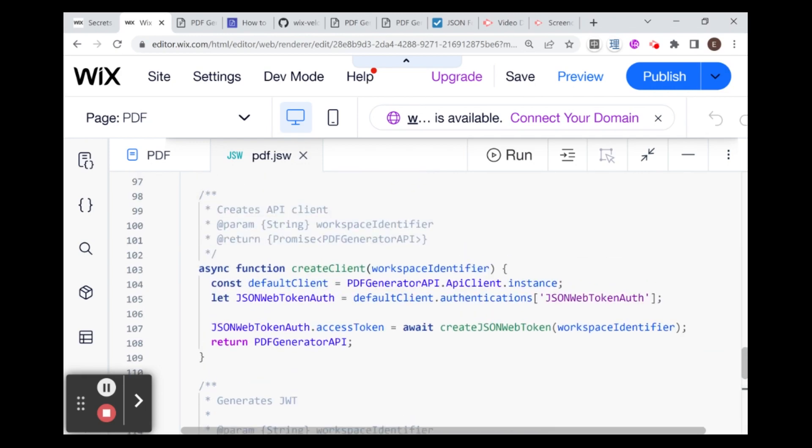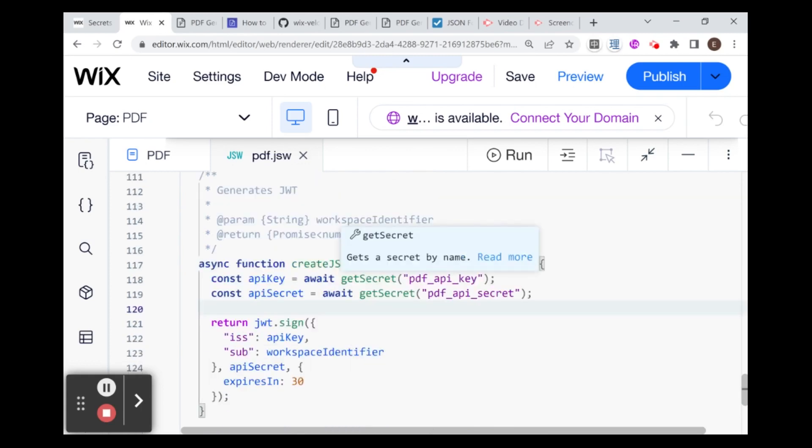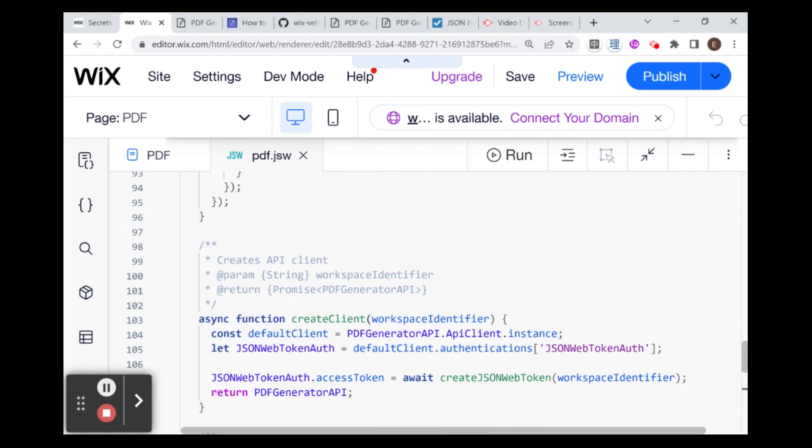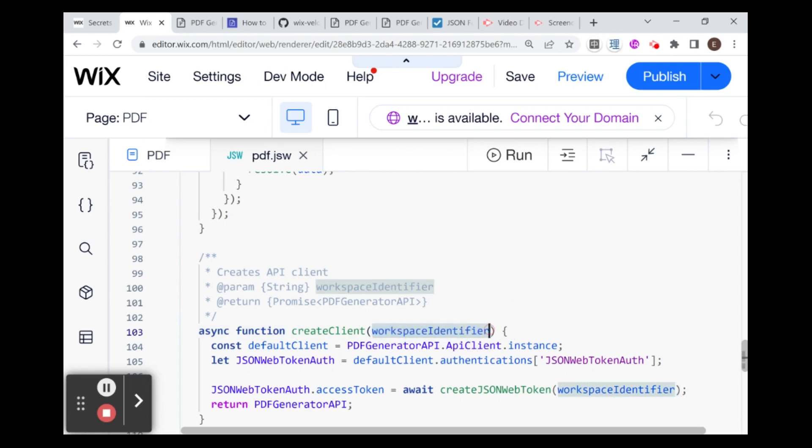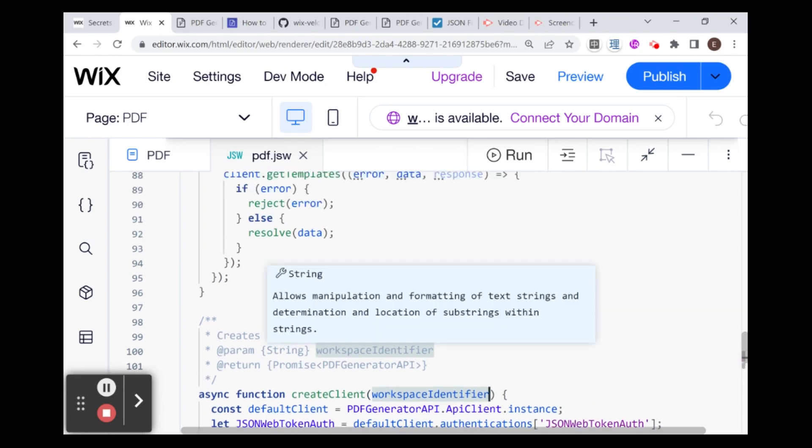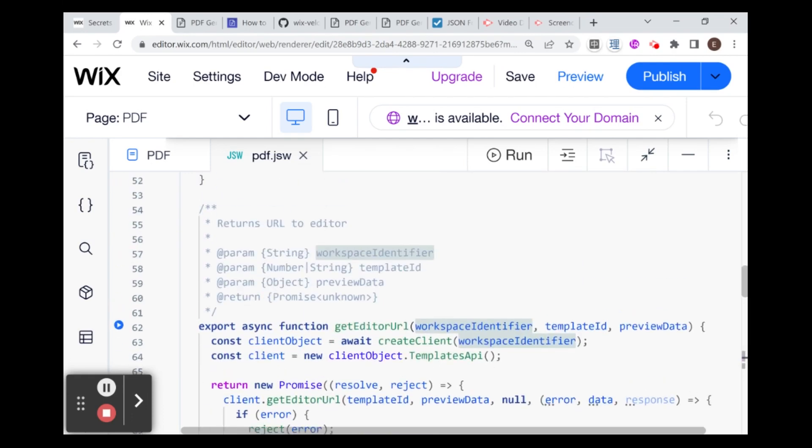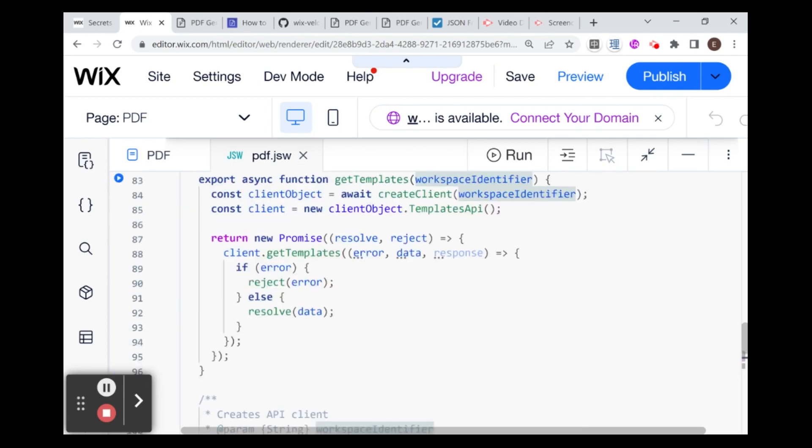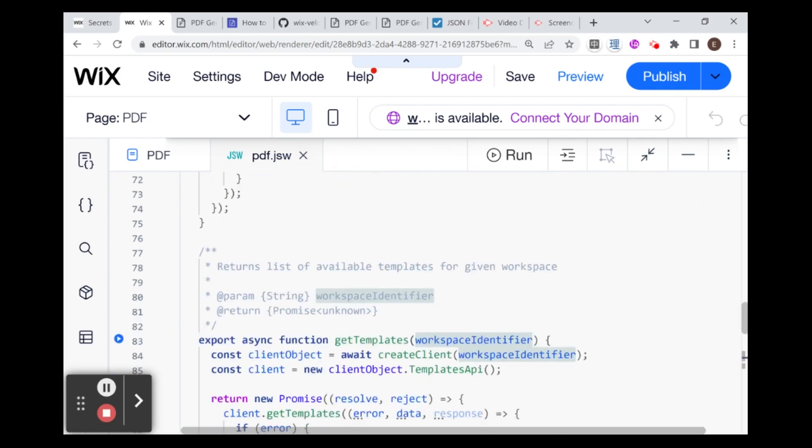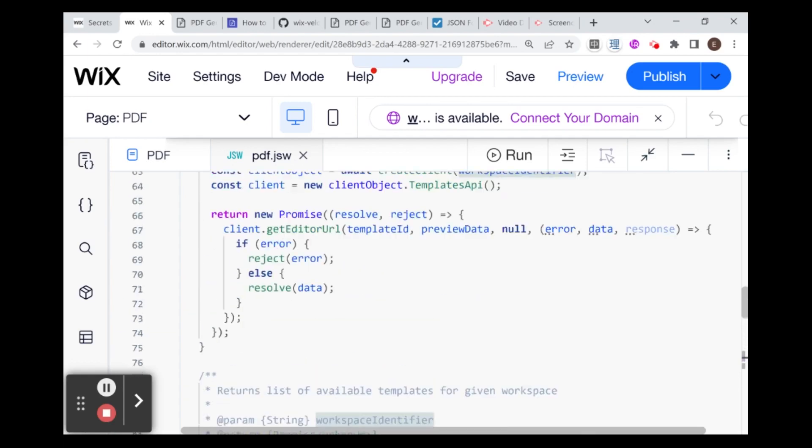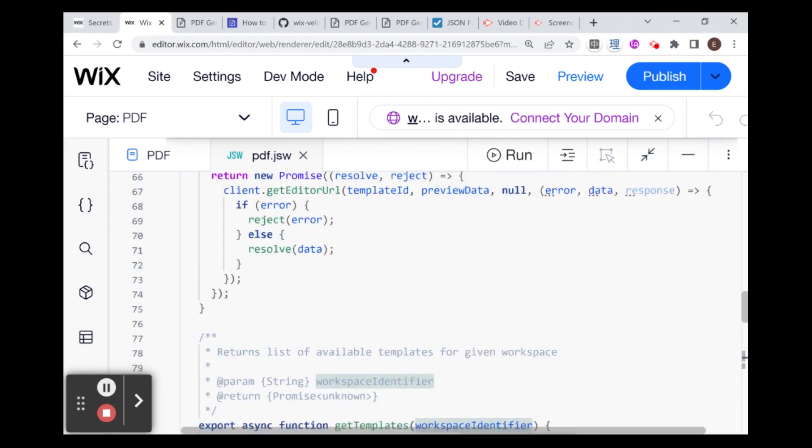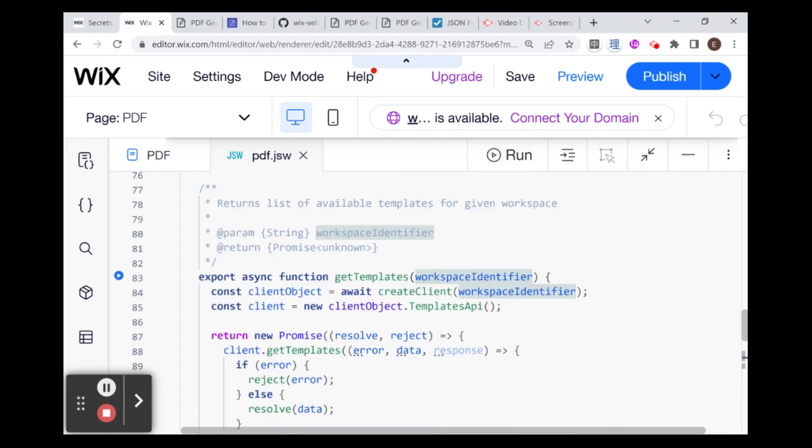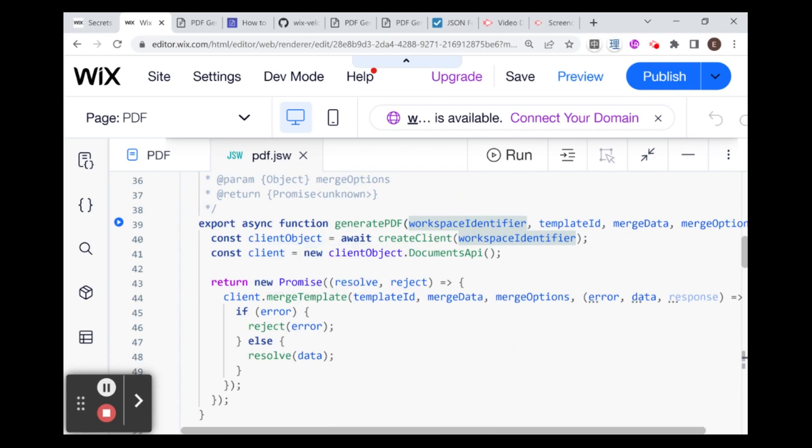The next thing we have is something called createClient, which uses the JSON Web Token that's created here. You'll see that all of these take a parameter called workspace identifier, which is essentially the email that you used to sign up for this service. Here we have another function, getTemplates and getEditorUrl. We're actually not going to be using those two functions. You could probably get rid of them, but it's better not to if you don't need to, just so you don't break anything in the code.